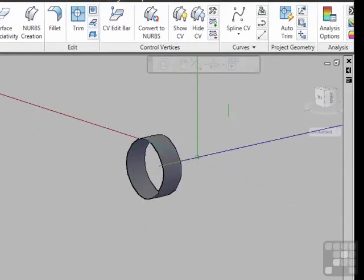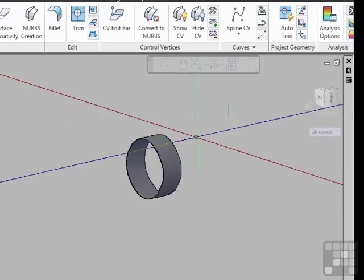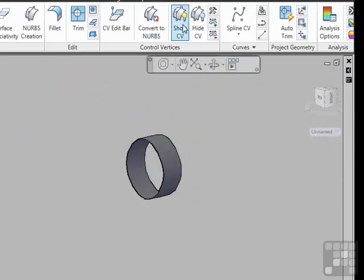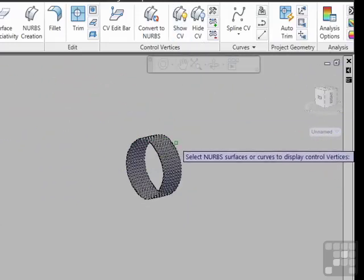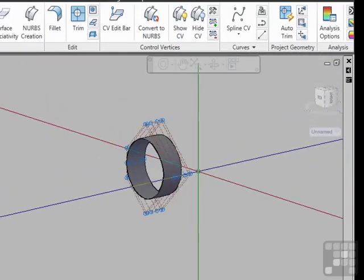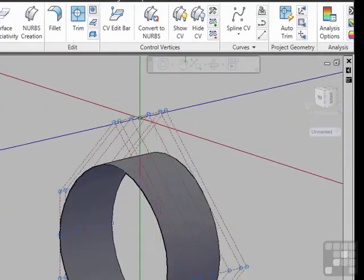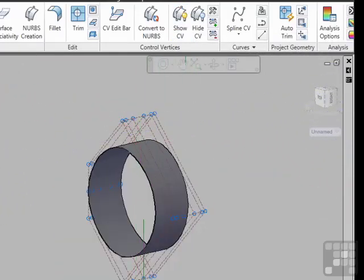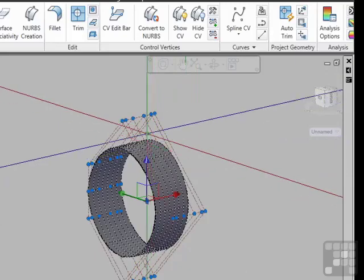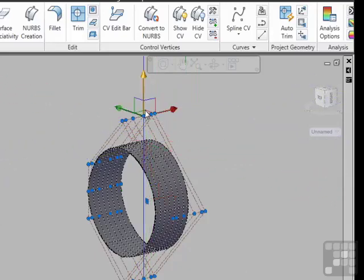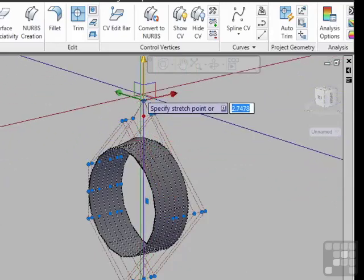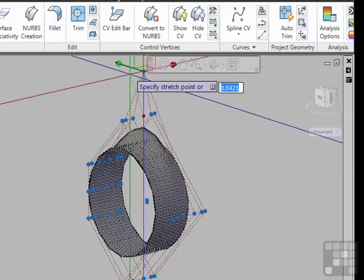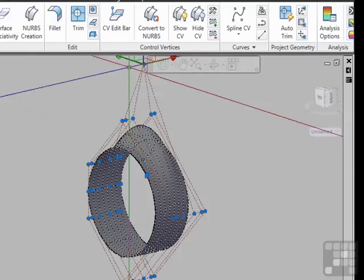This cylinder-looking object here actually is NURB-based. If we click to turn on the NURBs, you can see the control points, these little blue circles. If we go and we pick on one of them, select a direction, as we edit it, it changes the shape.